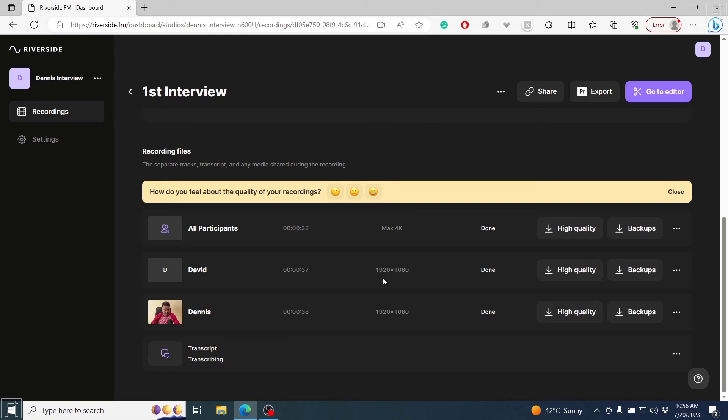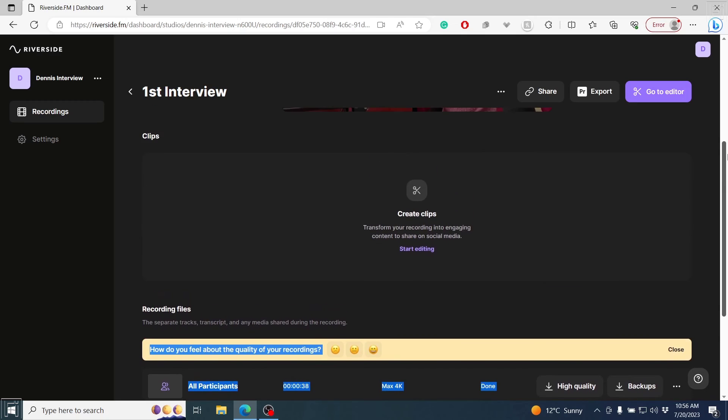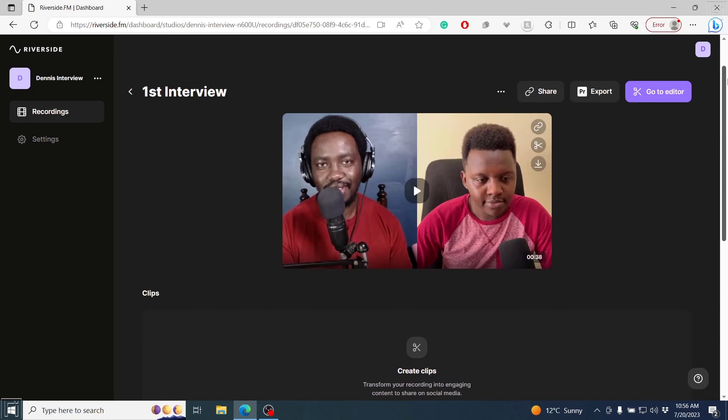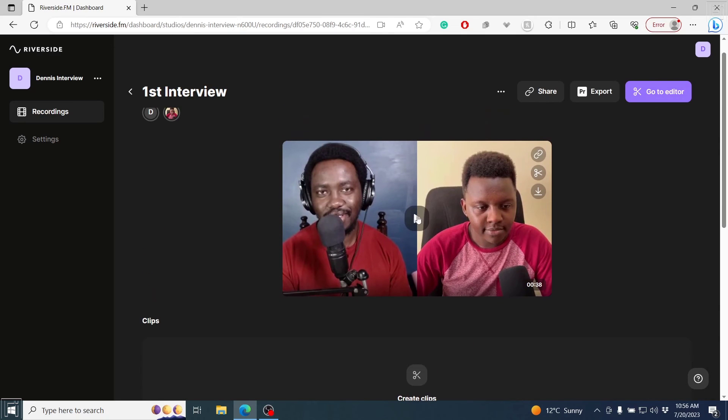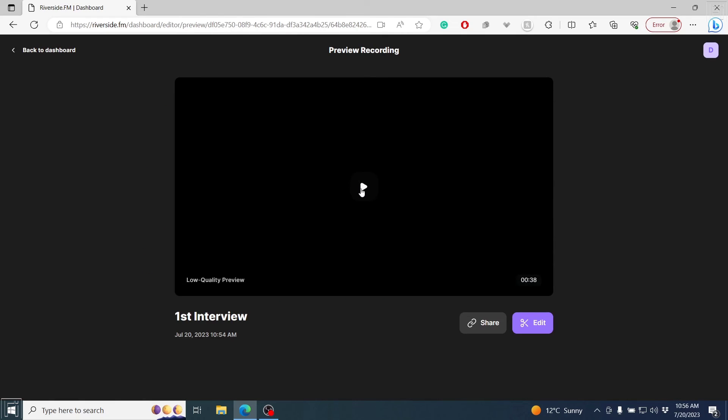All participants, and you can see our recording resolutions are really, really good and really, really high. If you actually go back up, I'm assuming it's already done. Yeah, you can see if we actually play this to preview, it's a low quality preview.